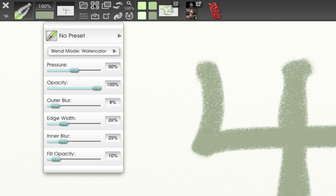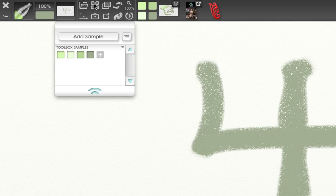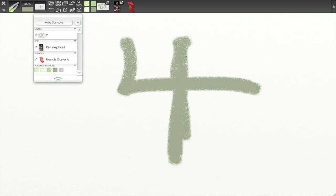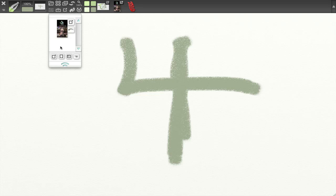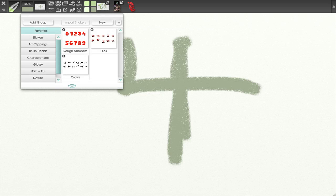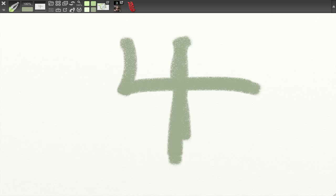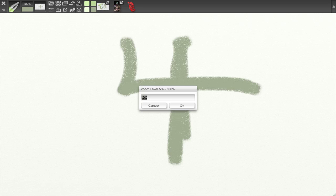I can also access the Presets pod, the Settings pod, and the Samples pod. These are the samples we added in the Toolbox — it says Toolbox Samples. I also have access to Toolbox Samples, and everything we put in the Toolbox is available to us. I can open up the Tracing pod — right now tracing is set to invisible — the Reference pod, Stickers, and Stencils.